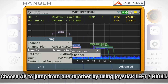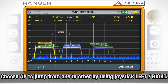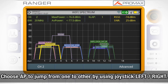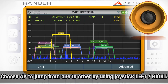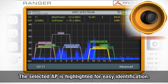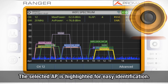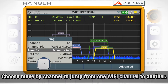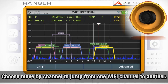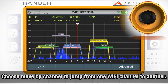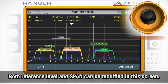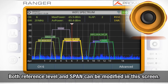When we choose access point, we will jump from one access point to the next or previous every time we press right or left with the joystick respectively. The access point selected is highlighted for its identification. When moving by channel, the marker will jump from one channel to the next or previous by pressing the joystick right or left. Both reference level and span can be modified in this screen.